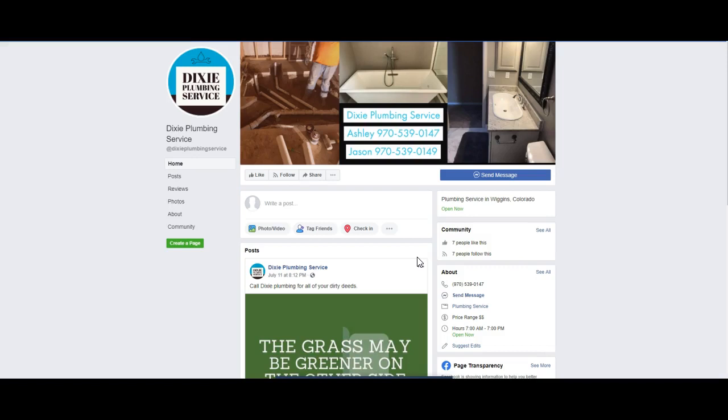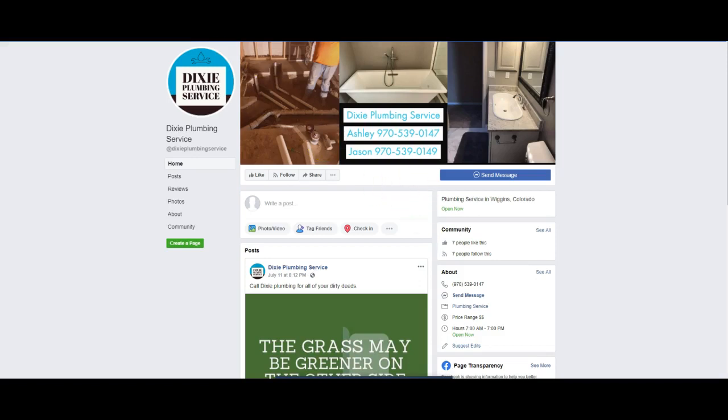Right now you have the Facebook page, that's fine. We need to build up more of a following, more of a presence on social media. Social media is very powerful in 2019.